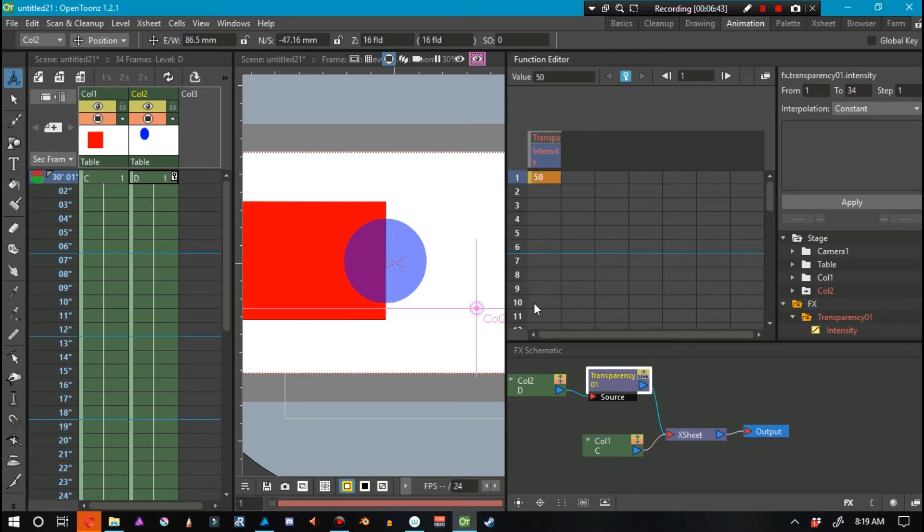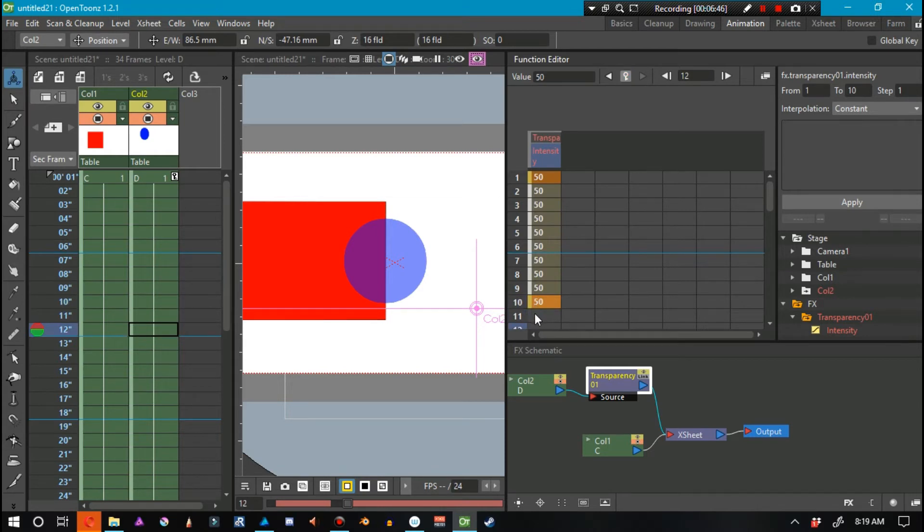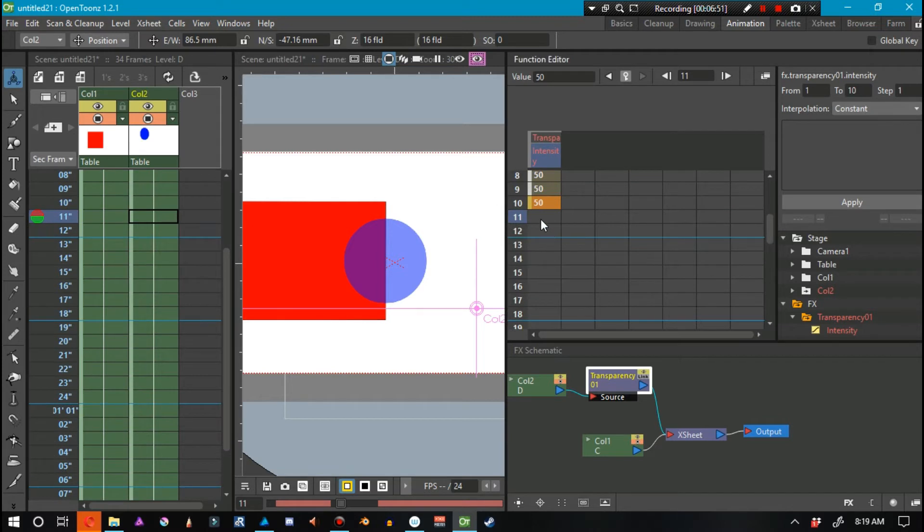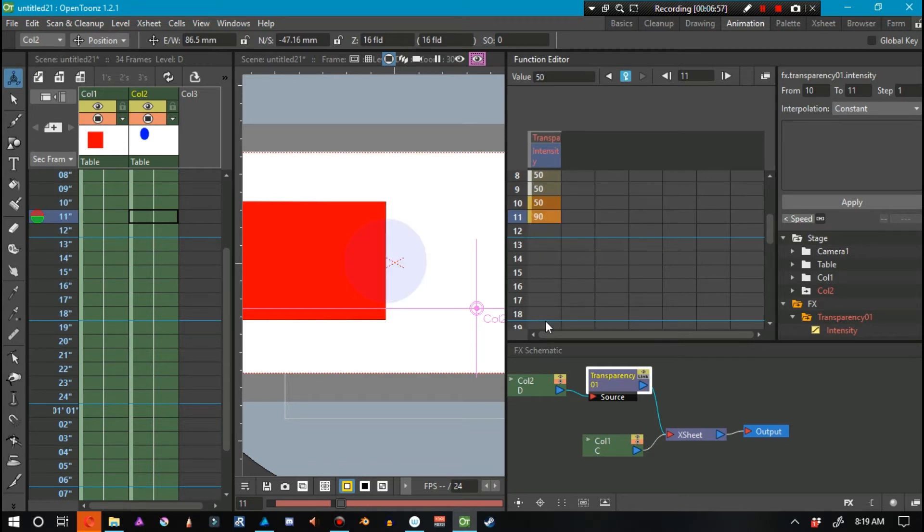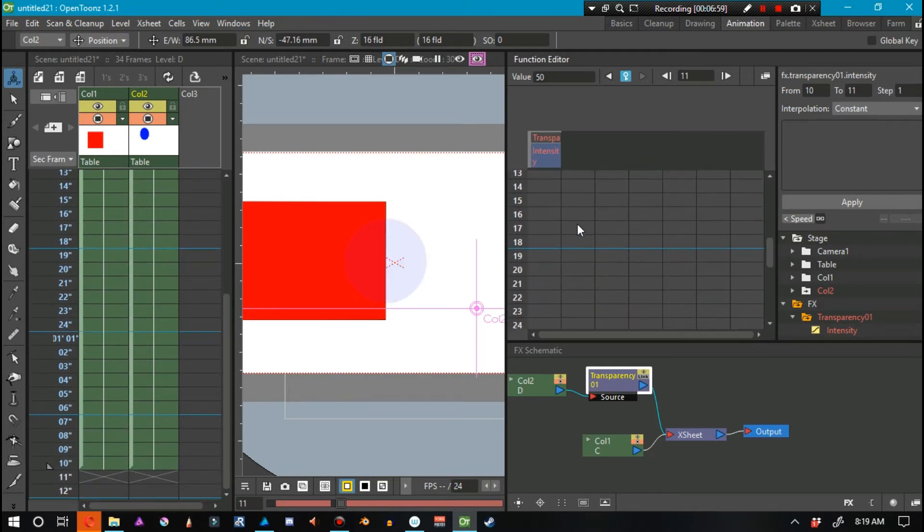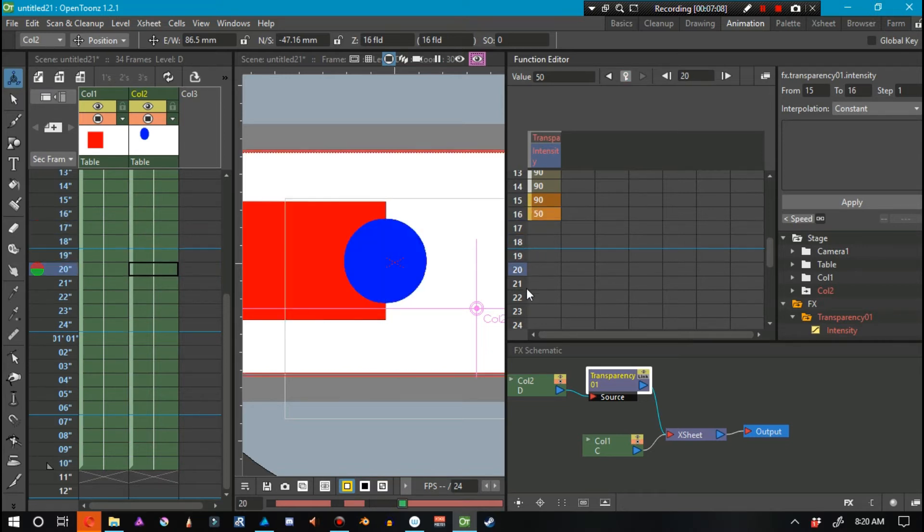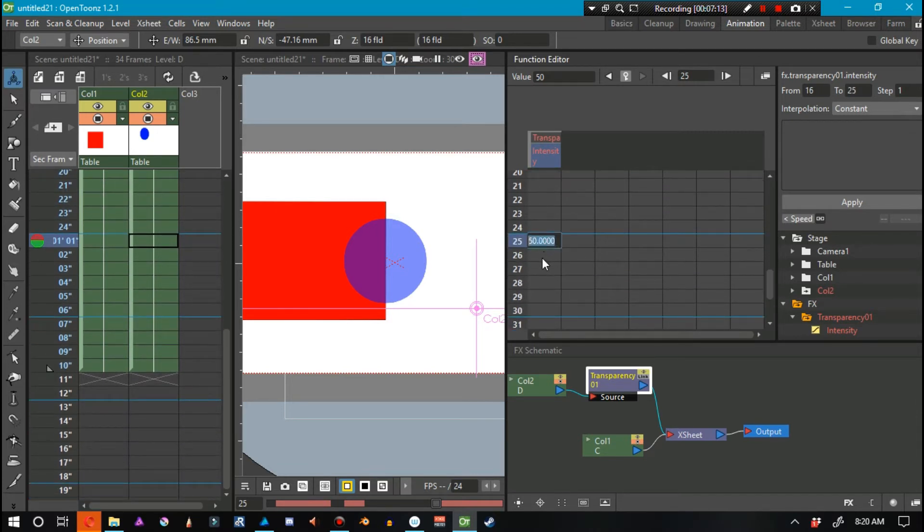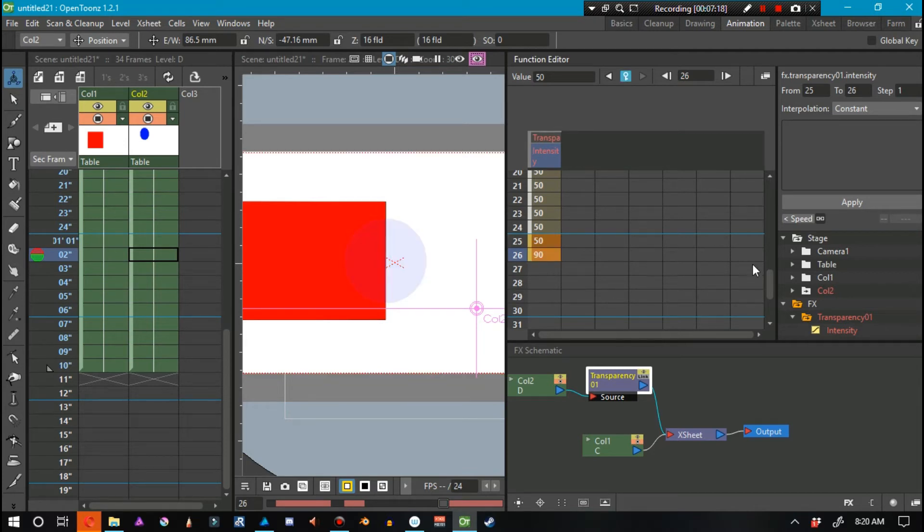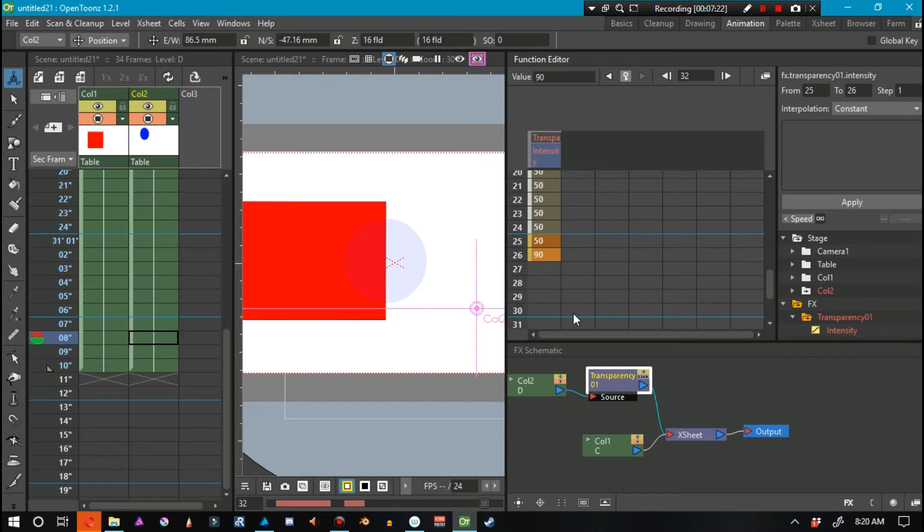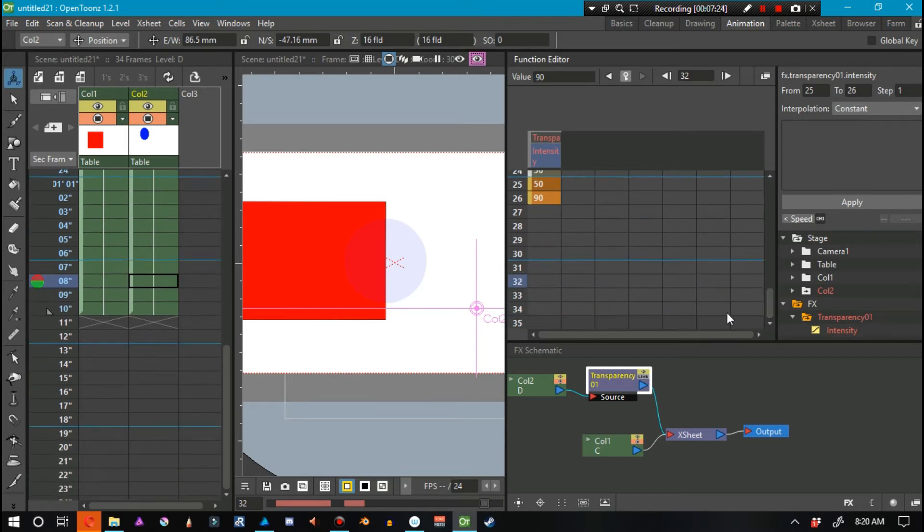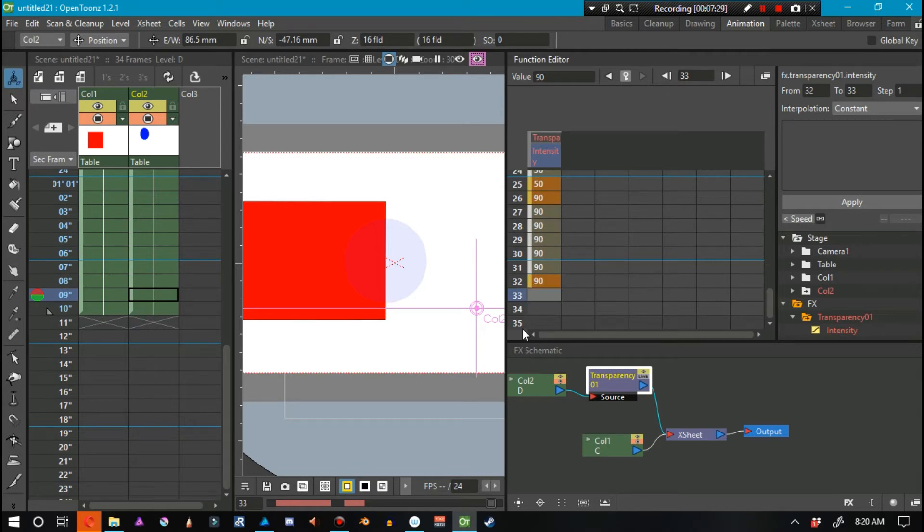So, Transparency. We're on frame 1. Let's double-click that, and it says 50. Let's say on frame 10, we want 50 again, and let's say we want it to kind of flicker a little bit. Let's have it go to 90, and let's say to frame 15, 90 again, and then 50.